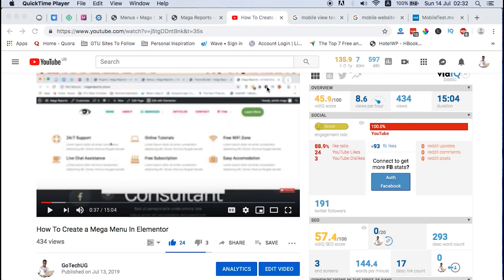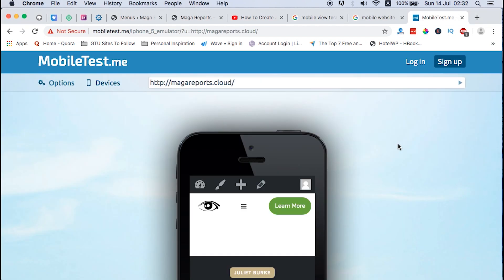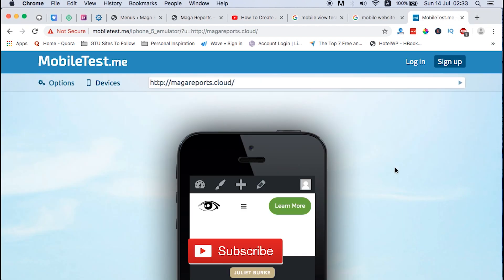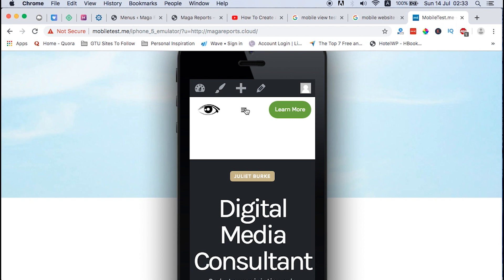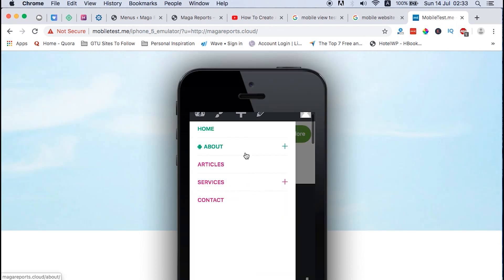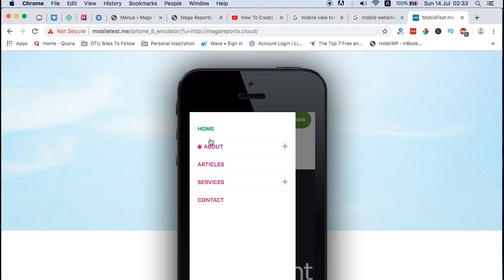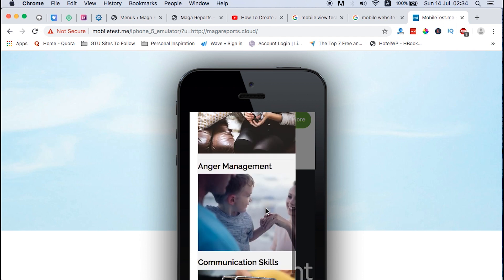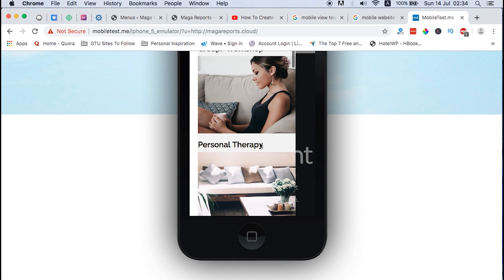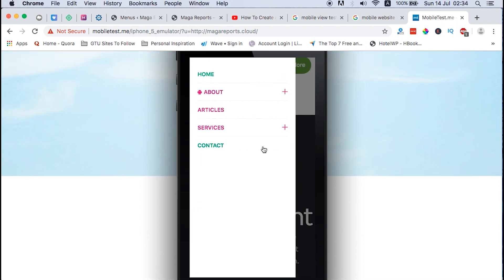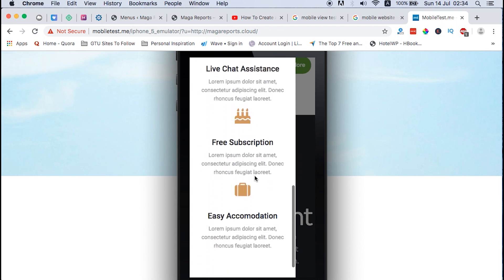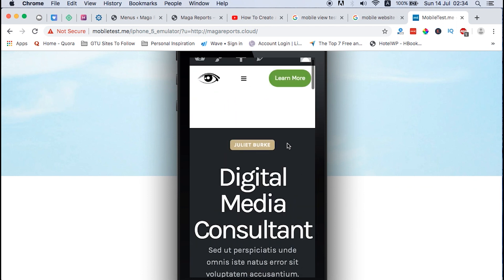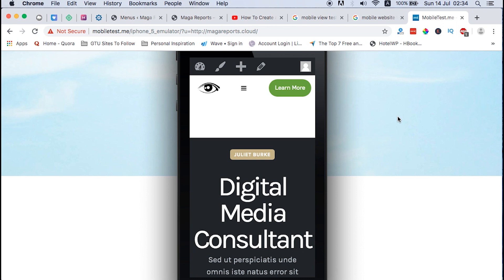Hi guys, Hamza here and welcome to this tutorial. In this video I'm going to show you how to create a mobile mega menu in Elementor, and the beauty about it — you won't have to buy any plugin. This is how the menu is going to look like: we have our different menu items. When I click on the About I get this, and I can close it back, come over to Services, and this is what I have — it's a mega menu under the Services menu item. Let's dive straight in and see how we do that.